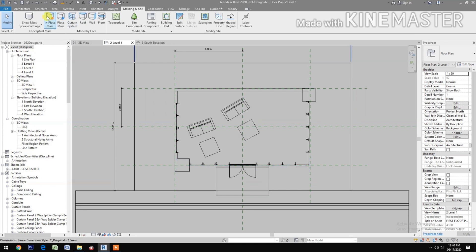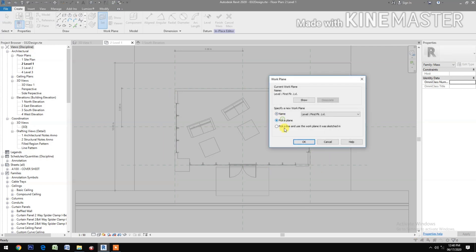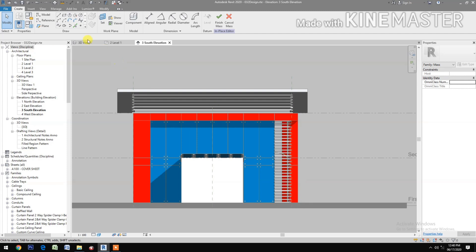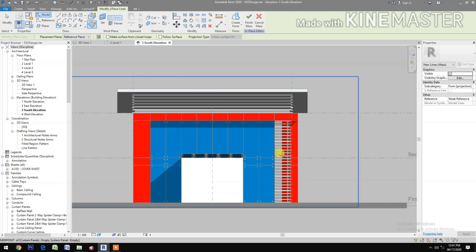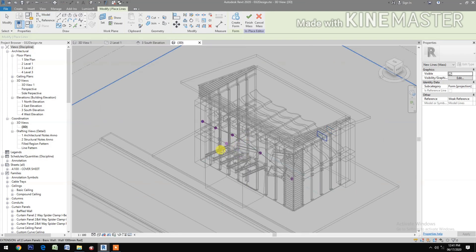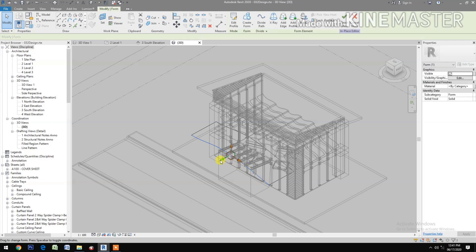Okay. Next, turn on Show Mass. Let's create an in-place mass for the ceiling. Let's create a surface. Select the Work Plane, pick a plane. Let's pick this reference plane. Let's go to South Elevation. Select Spline Through Points, check Draw on Work Plane. Let's draw the profile for the ceiling.